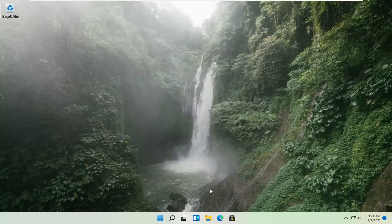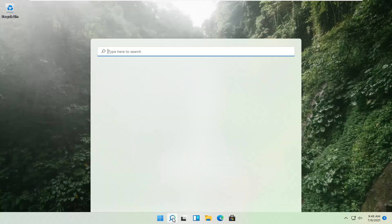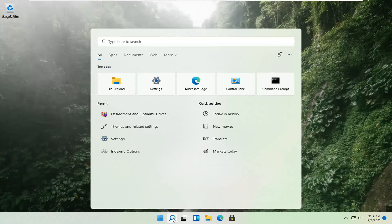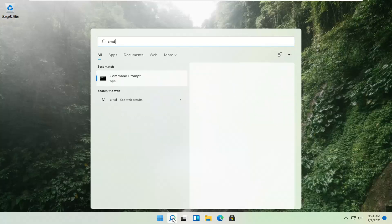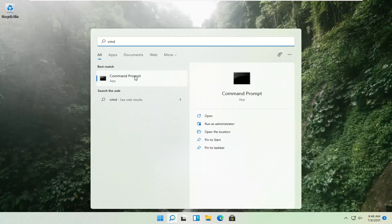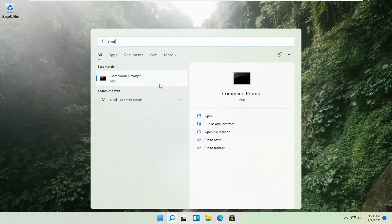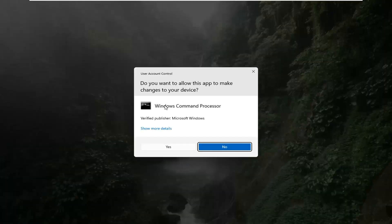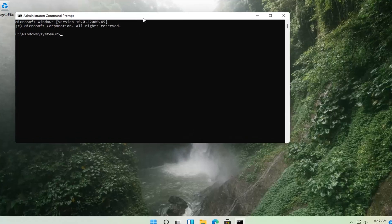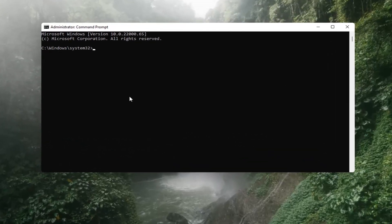If that's still not working, you can try opening up the magnify icon down in the taskbar and search for CMD. The best result should come back with Command Prompt. Right-click on that and select Run as Administrator. If you receive a User Account Control prompt, select Yes. Now you want to type in SFC, space, and then forward slash scannow.